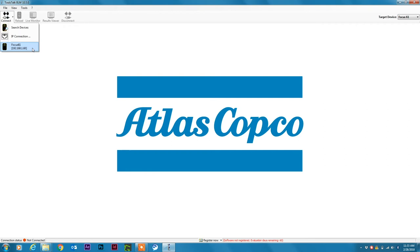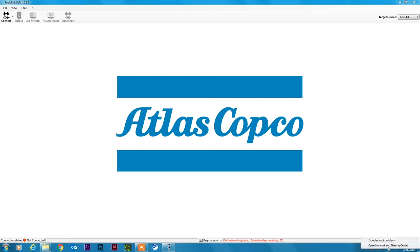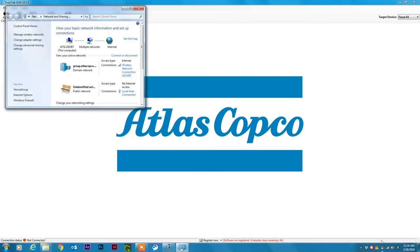We need this number because in order to connect we need to be sure that our PC is on the same network as the Focus 61 controller. To change the network settings let's right click on the network icon here in the system tray and open network and sharing center.